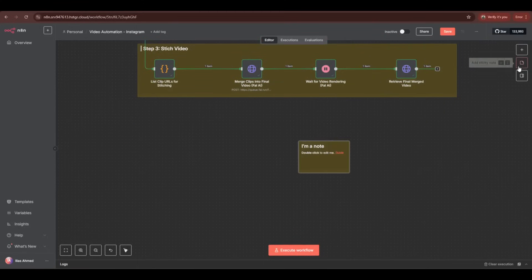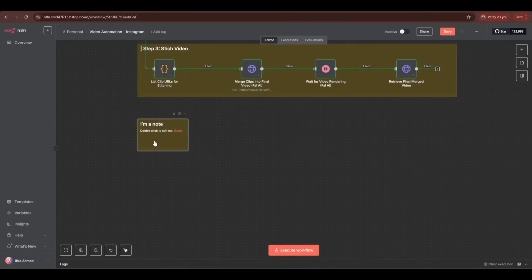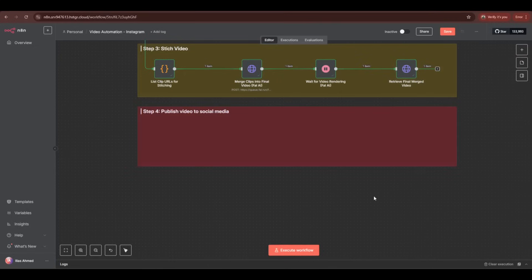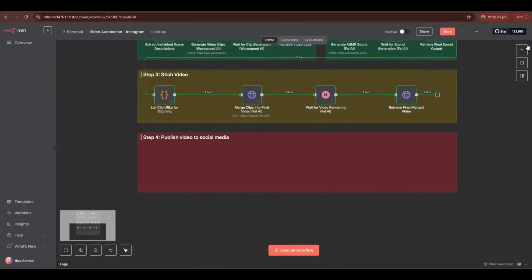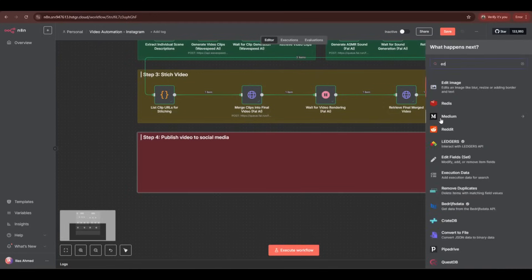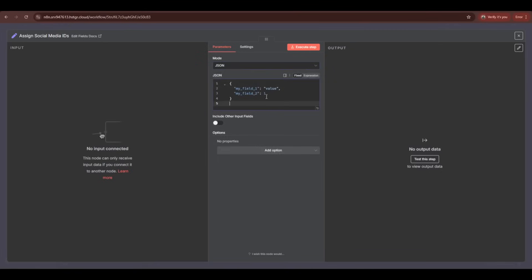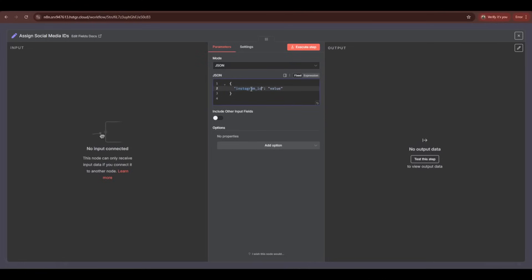Now let's move to the most important part — posting the video automatically. I'm adding another node to build the social post workflow. First, we have to assign the social media account ID using an Edit Field node. Change the mode to JSON and enter the social media ID — for example, to add an Instagram ID, type 'instagram_id'. Now we have to enter the ID value, and this is where Blotato comes into play.